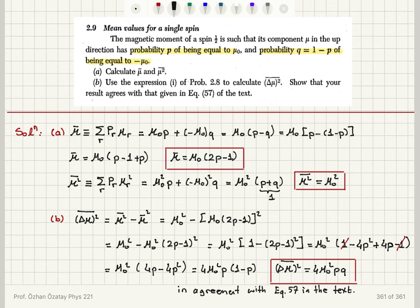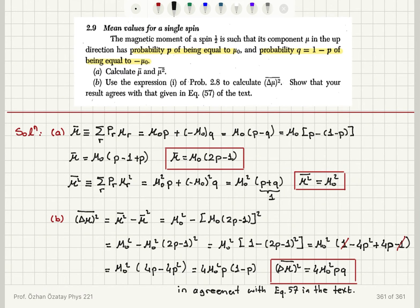Let me go over this once more. To calculate mu bar, by definition it is the sum over all possible values of mu multiplied by their corresponding probabilities. Mu can be plus mu_0 or minus mu_0. So it is plus mu_0 times p, plus minus mu_0 times q which is 1 minus p. This gives mu_0 times (p minus (1 minus p)), which is mu_0 times (2p minus 1). So mu bar equals mu_0(2p minus 1).